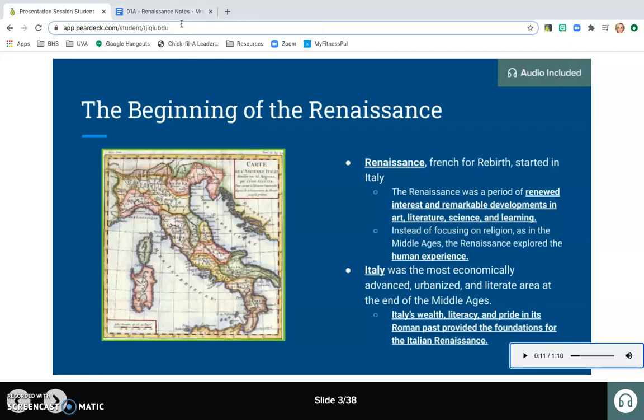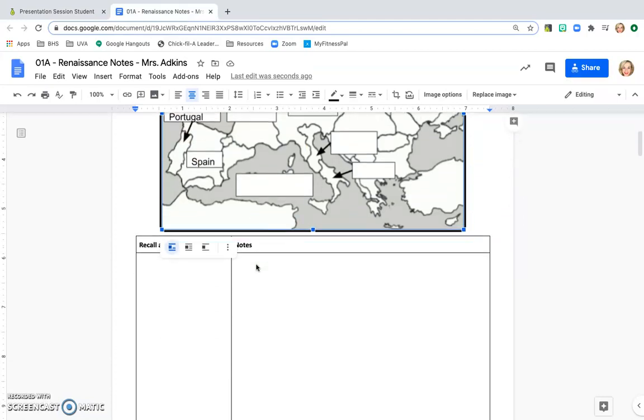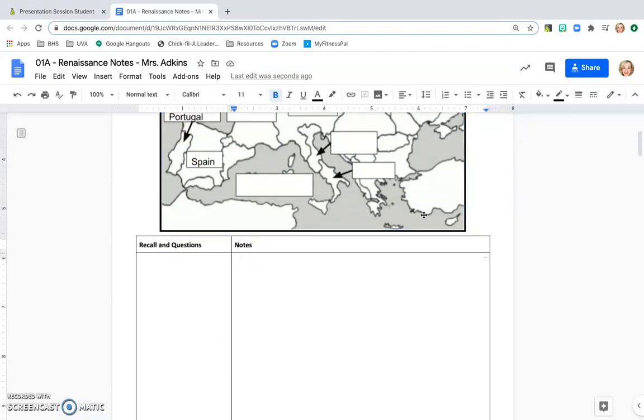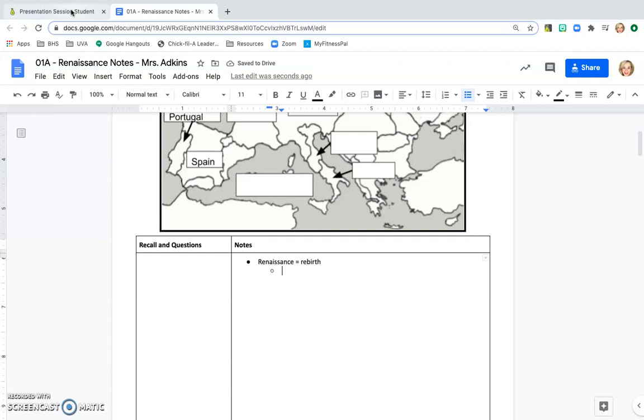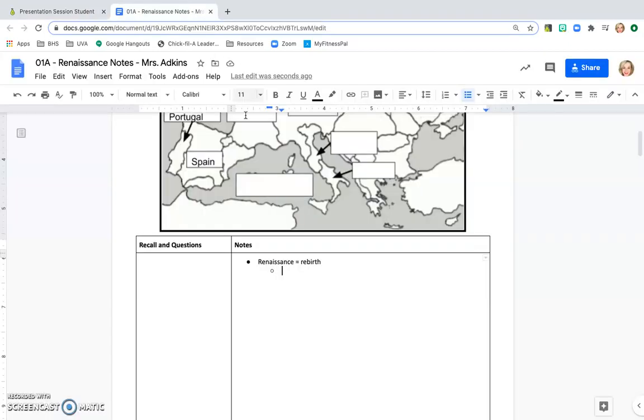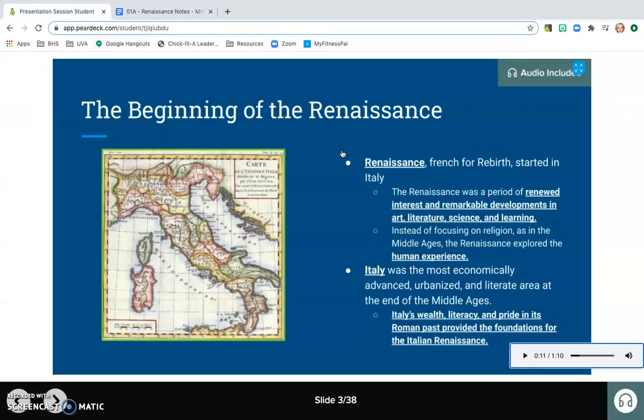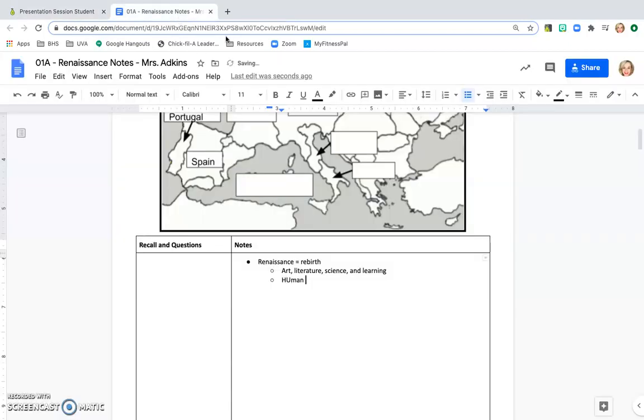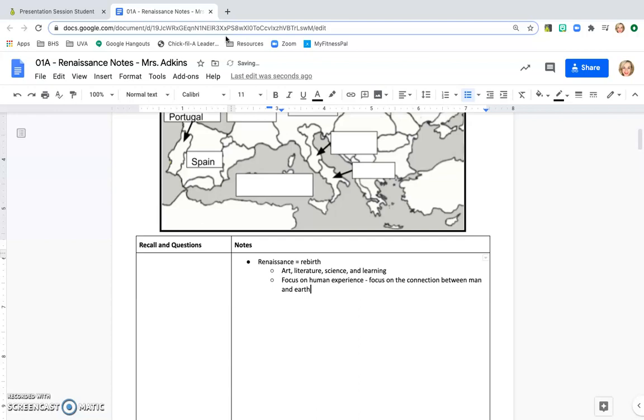After I'm looking at this slide, I'm going back to my notes column and I'm starting to take notes here. I'm going to say Renaissance equals rebirth, and then I'd want to write what it's a rebirth of. I could do that in a bullet underneath it, renewed interest in remarkable developments in art, literature, science, and learning. If you want to, you also can write the full sentence out if that's what you want. I can see here it also says human experience. In the audio, I heard her say that the human experience is really a focus on the connection between man and earth because I listened to the audio, so I know what that human experience actually means.